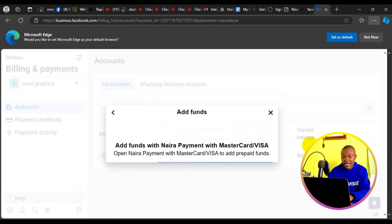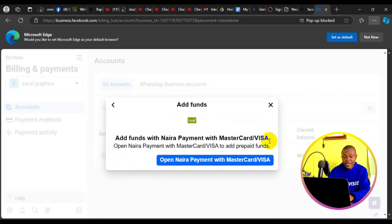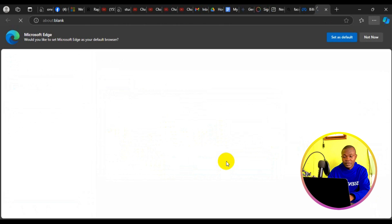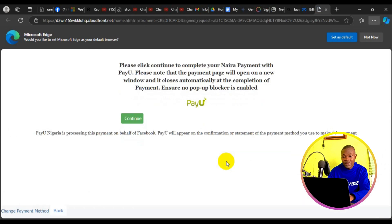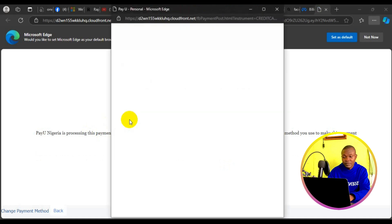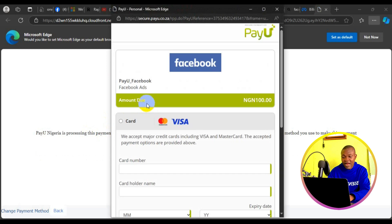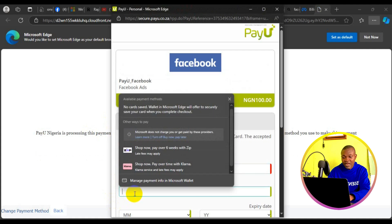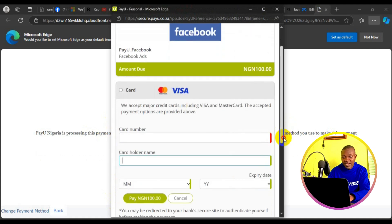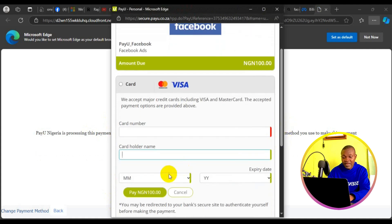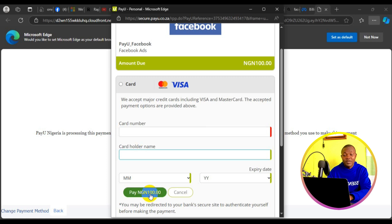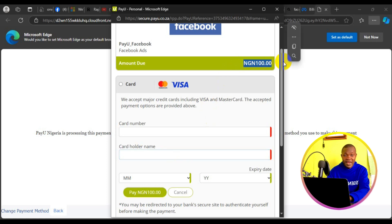Then right here, fund with Naira payment with MasterCard or VisaCard. Open Naira payment with MasterCard or VisaCard and click on that. It's going to load up to this page. Click on continue right here. Then enter your card number, your card name, scroll down and fill in the expiry date and the CVV number. Then click on pay. With that, the sum of 100 Naira is going to be funded successfully into my ad account.